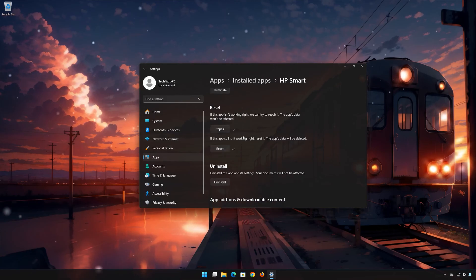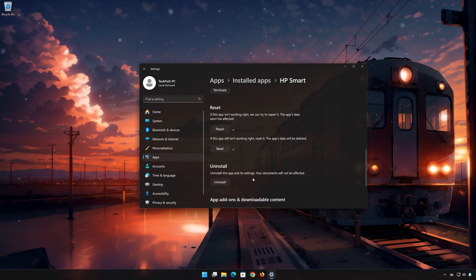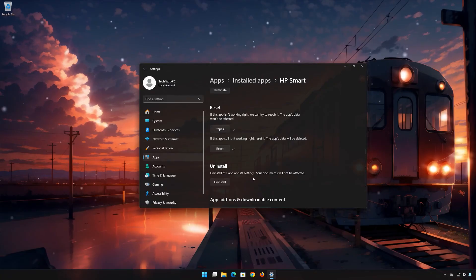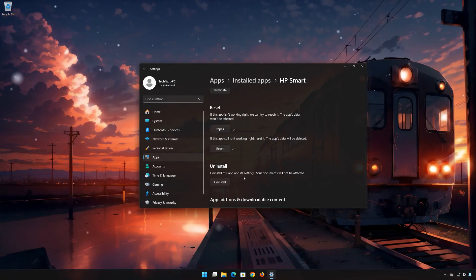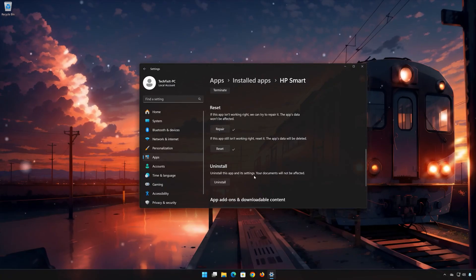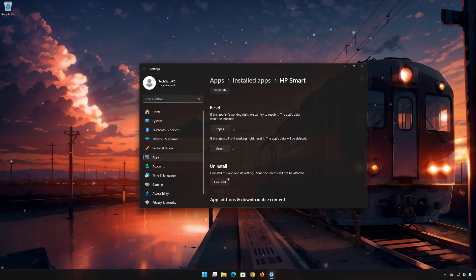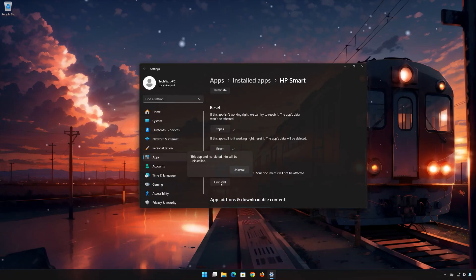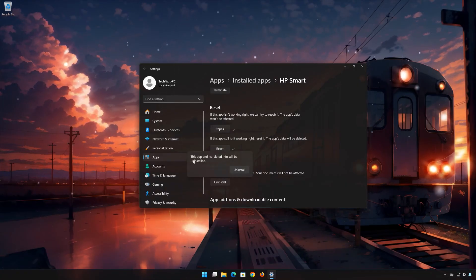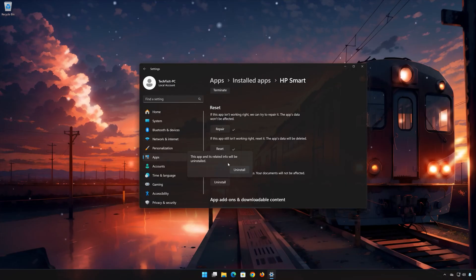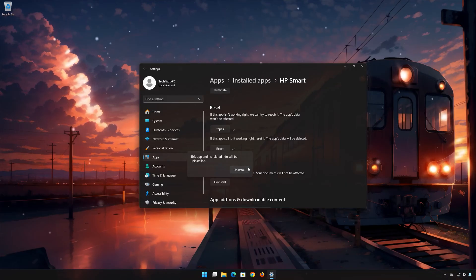If HP Smart is still not working, you could try to reinstall it. This will uninstall HP Smart and its settings. Your documents will not be affected. First press Uninstall. The HP Smart App and its related data will be uninstalled. Press Uninstall again.